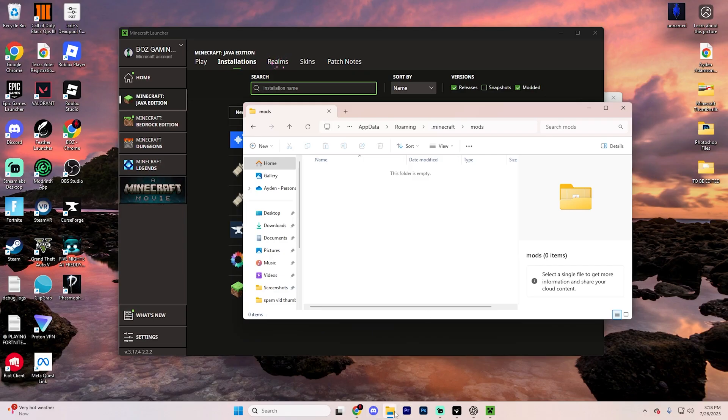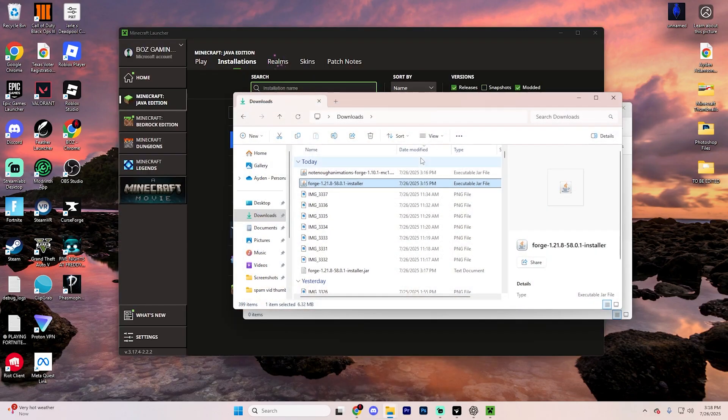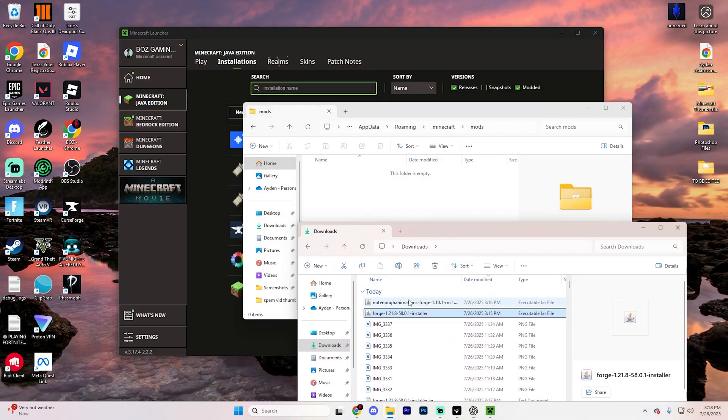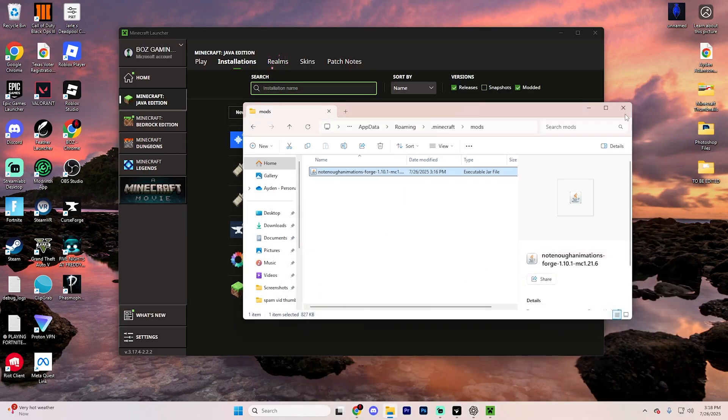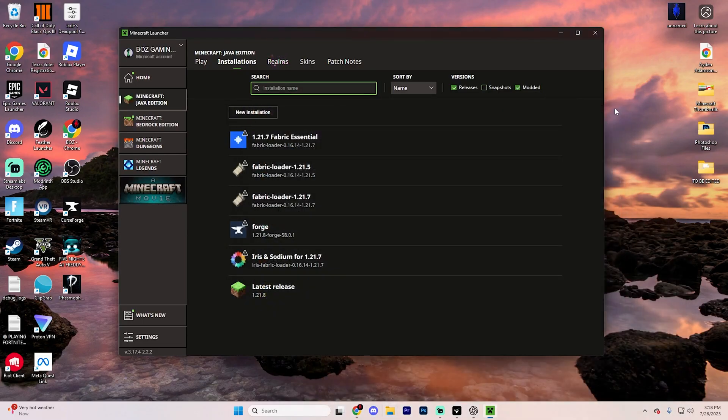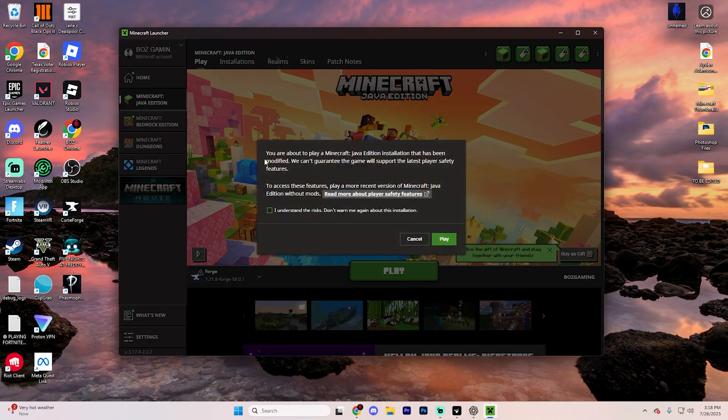Now, from here, just have that second File Explorer opened up, and just drag that mod that you just downloaded into this folder. From here, you can exit out of both of these, and then go back to the Minecraft launcher and hit play.